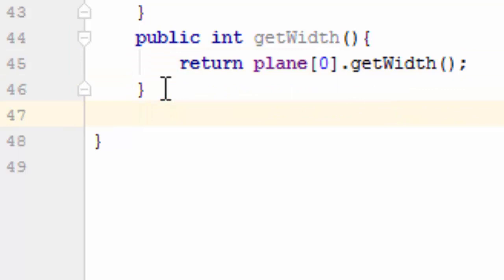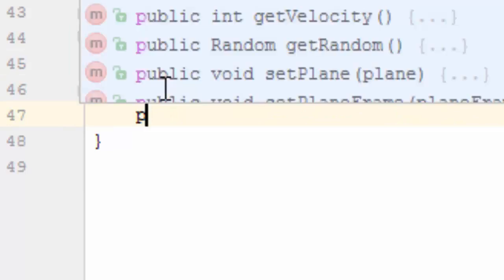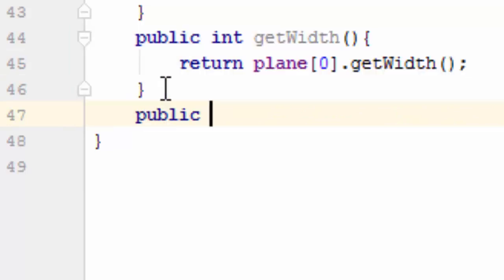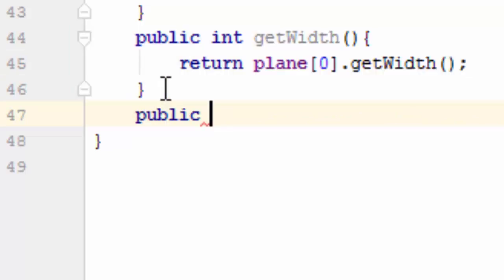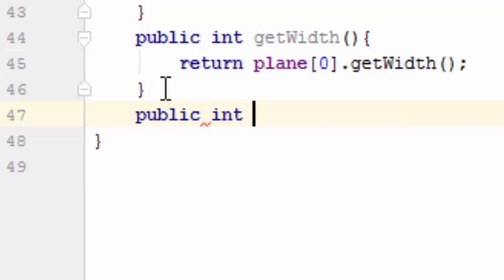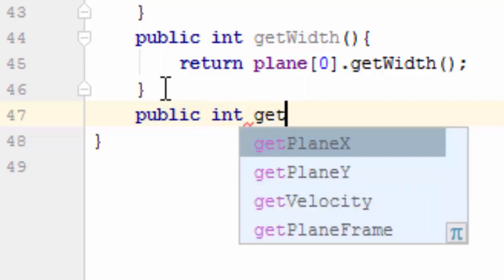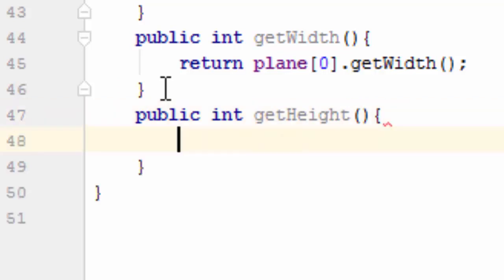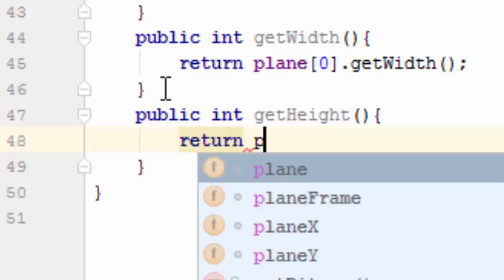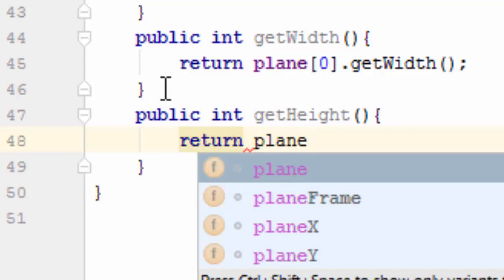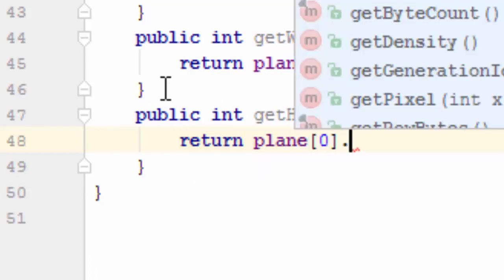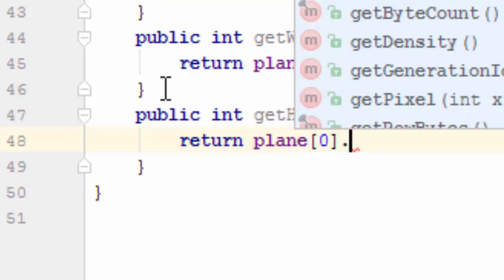Next, public int getHeight, return plane open-close brackets 0 dot getHeight, semicolon.